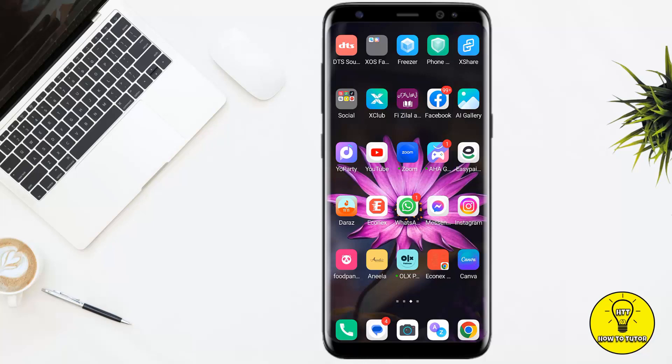Hey guys, in this video I'm going to be teaching you how to change your YouTube profile picture on Android phone. This is a very simple and easy process that only takes a few seconds to complete, so keep watching this video and without any further delay let's jump right into it.